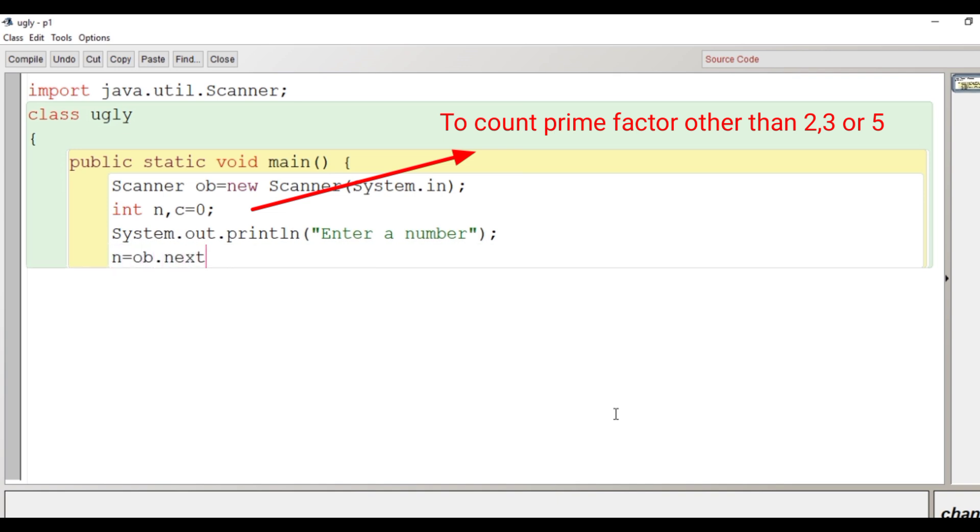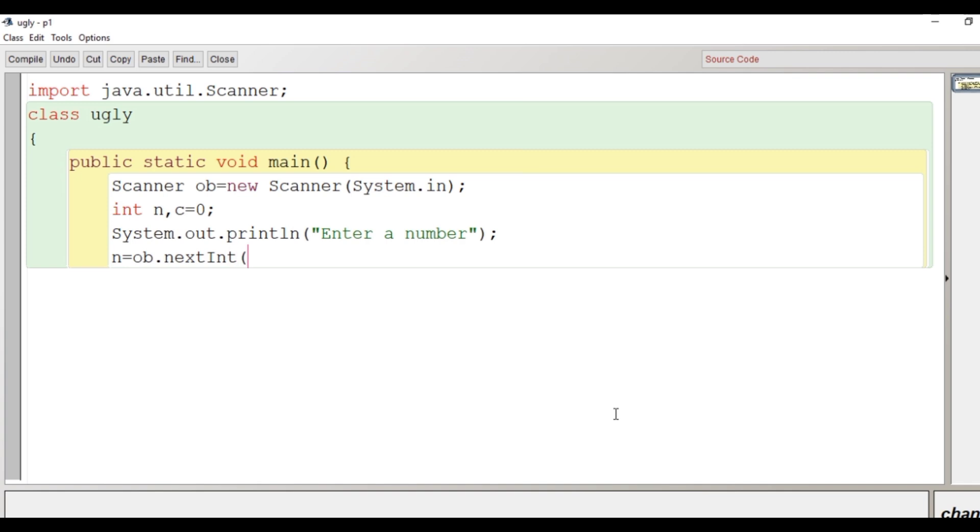Here we take input system.out.println, enter a number and n equal to ob.nextInt. So our input is done.